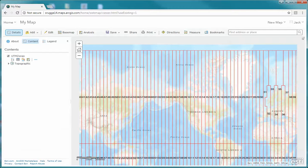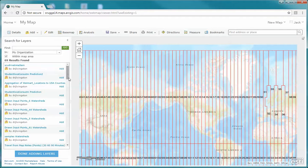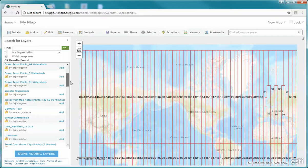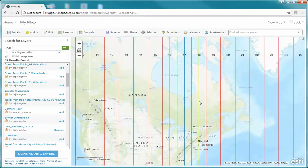The next thing I'm asking you to do is add the central meridians for zones 16, 17, and 18. We're going to click Add, then Search for Layers. What we're looking for is the central meridians for zones 16, 17, and 18 — here it is — so I'll click Add. You'll notice those central meridians appear right here, so I'll zoom in a little so you can see zone 17, 18, and 16 each have their own central meridians.